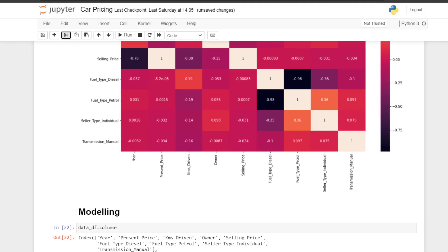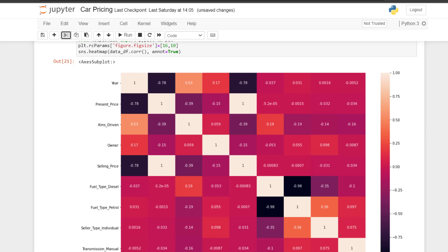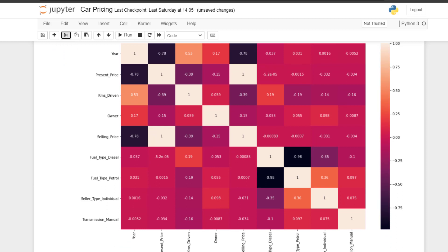Hello everyone and welcome to this modeling part of this course. In the previous edition I used a correlation map to check the correlation between my input features and my targets. I used present price in place of selling price, which is the target. Present price and selling price have the same correlation, so you can use either one of them as your target — that's one big tip.